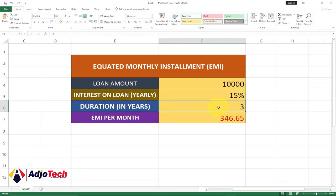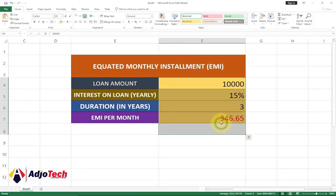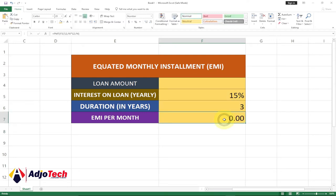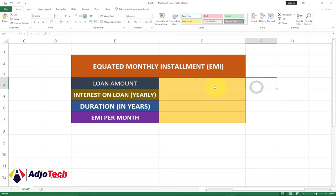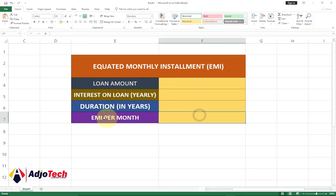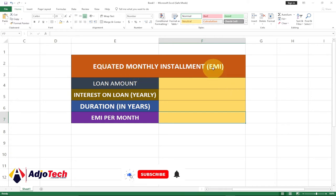Go to the description of this video and download the file and practice along. Without much ado let's jump right into action. I'm going to clear everything for now and start everything step by step.